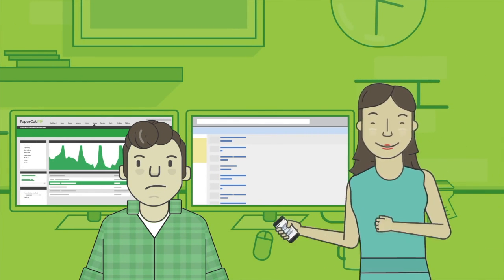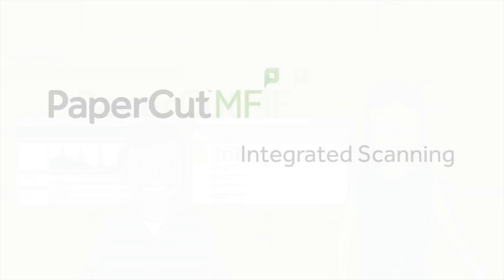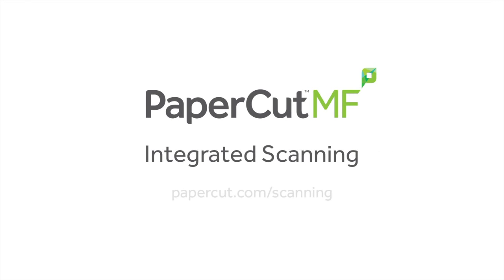Find out more about how PapercutMF's integrated scanning can help your organization at papercut.com/scanning.